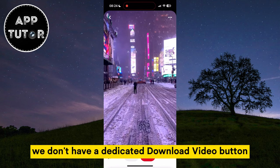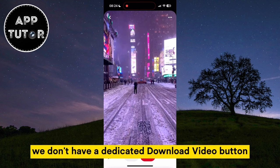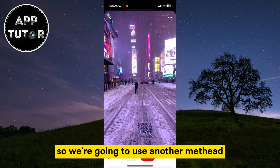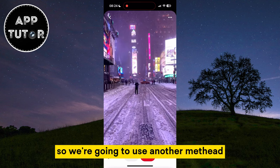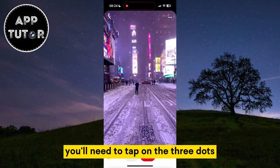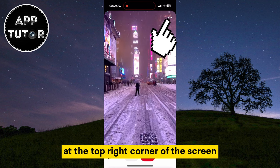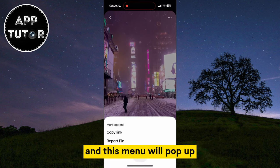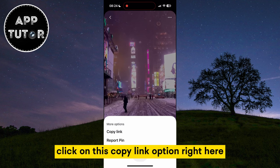We don't have a dedicated download video button, so we're going to use another method. You'll need to tap on the three dots at the top right corner of the screen and this menu will pop up. Click on the copy link option right here.